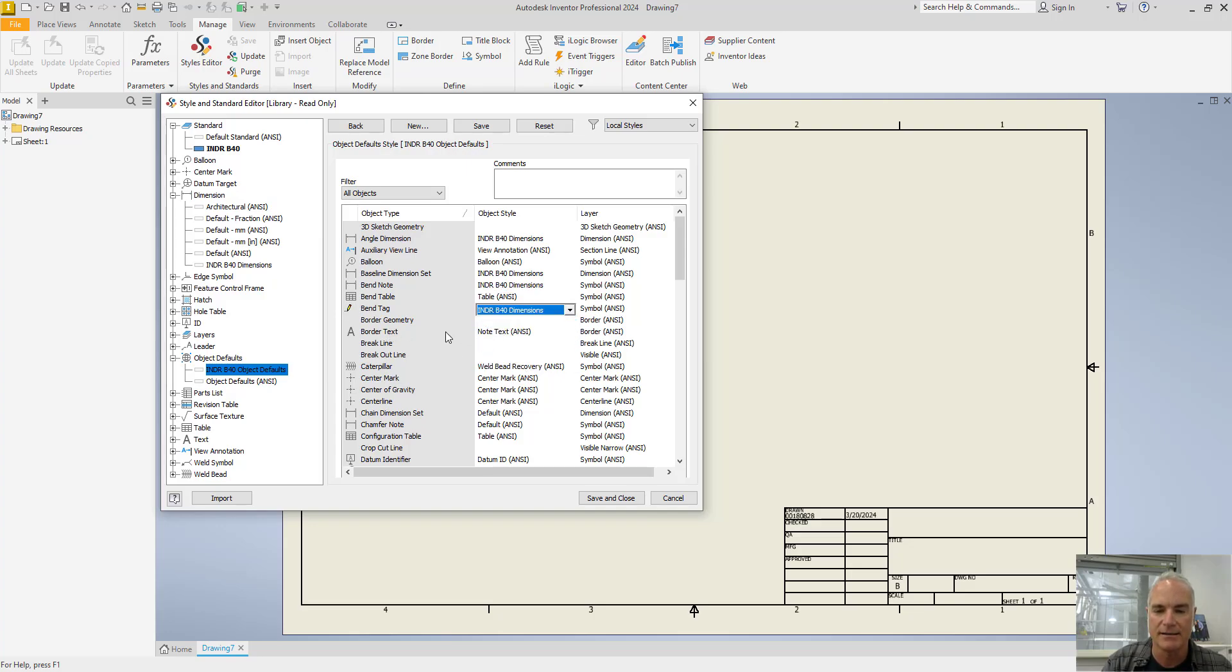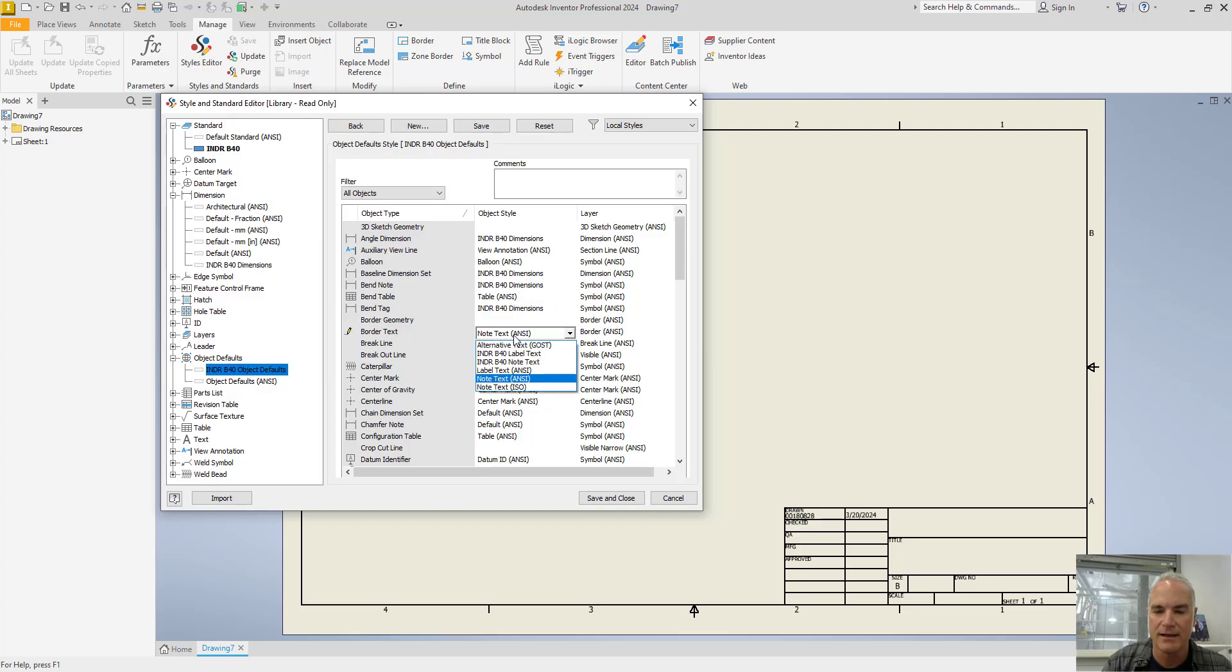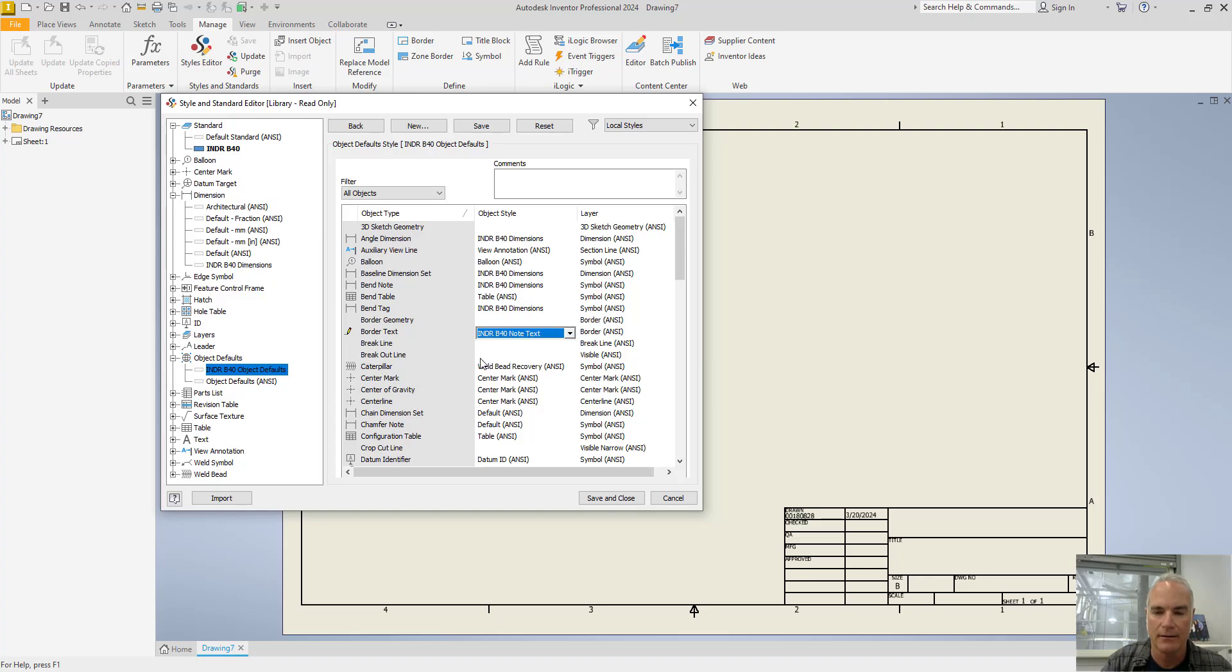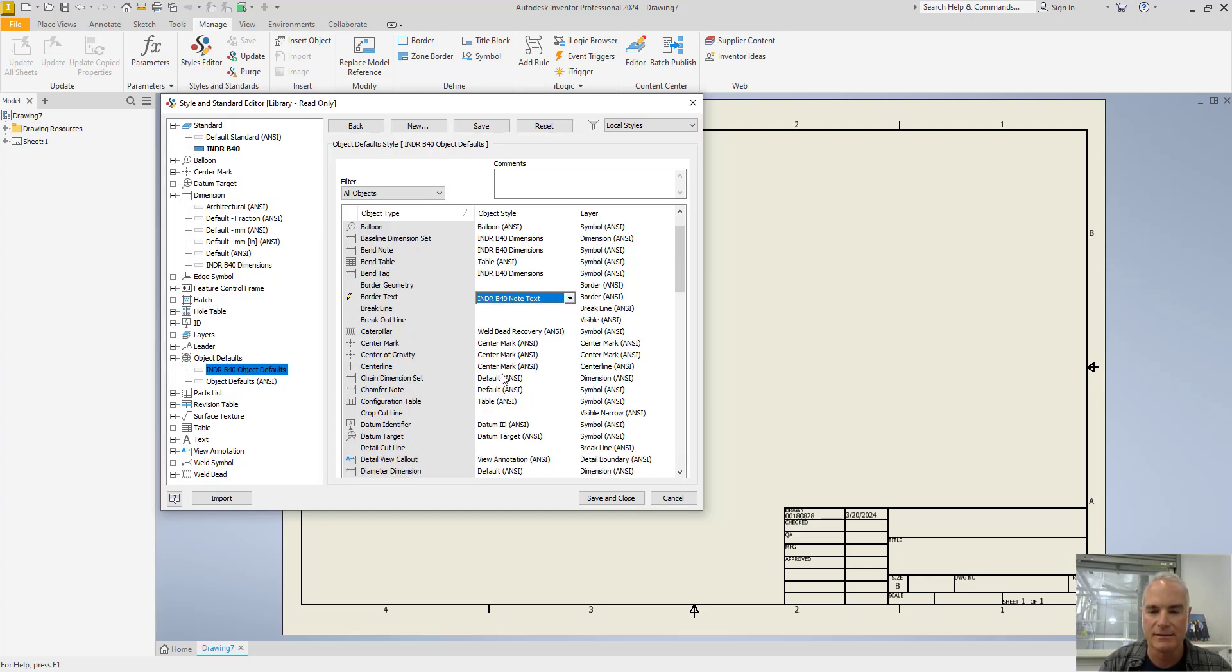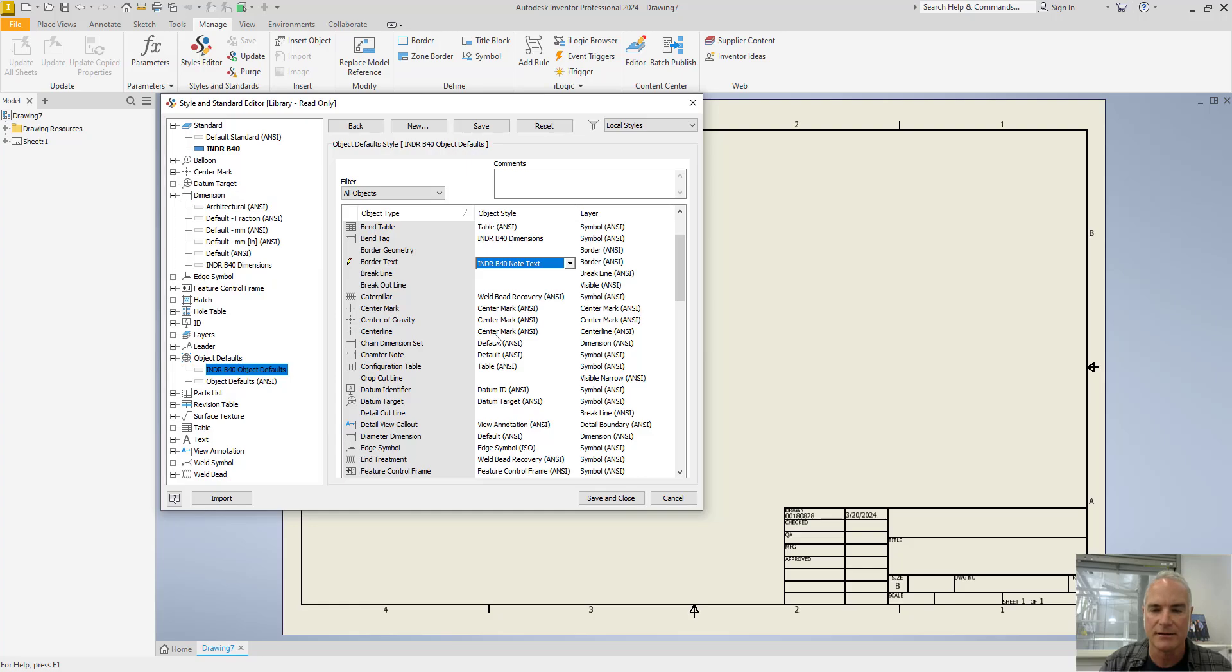As I look at my text, I don't want my text to be ANSI or that note text, I want it to be the one that I created. And you can go through this list. I'm just going to take a few minutes here and go through and make these changes.